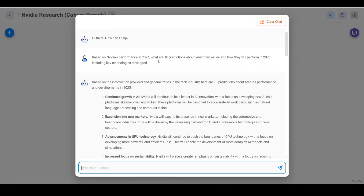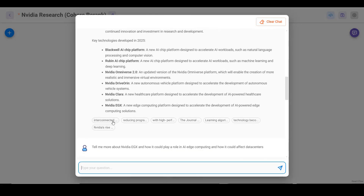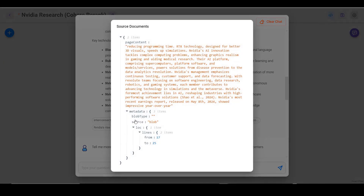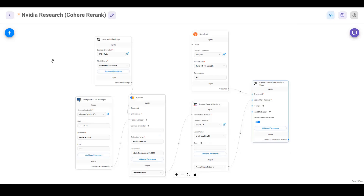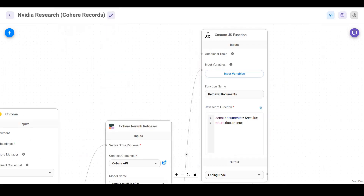The first question we asked was: based on NVIDIA's performance in 2024, what are 10 predictions about what they will do and how they will perform in 2025? It gives us the answer. Sometimes it will show the relevancy score, but in this case it did not. The Cohere Rerank Retriever is basically just sorting the documents automatically and then providing them to our LLM. You always want to test the different responses and see how well it performs — this actually does a very good job of ranking the text, and it does it very quickly.